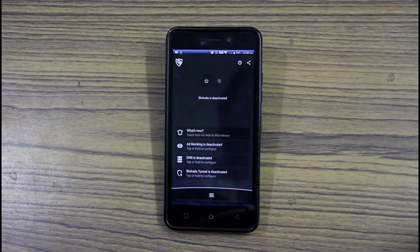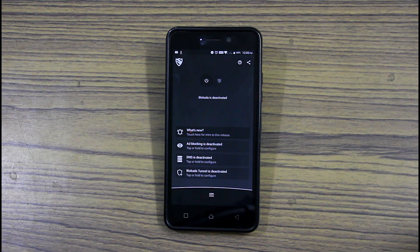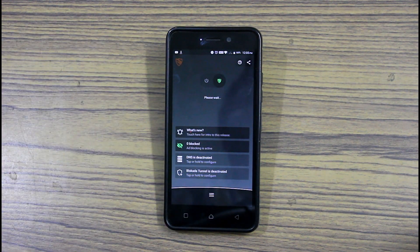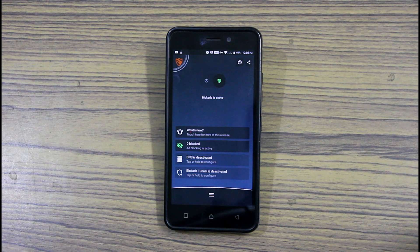Once you've installed the app, open the app itself and enable it. And now you'll stop getting ads on most of the apps.